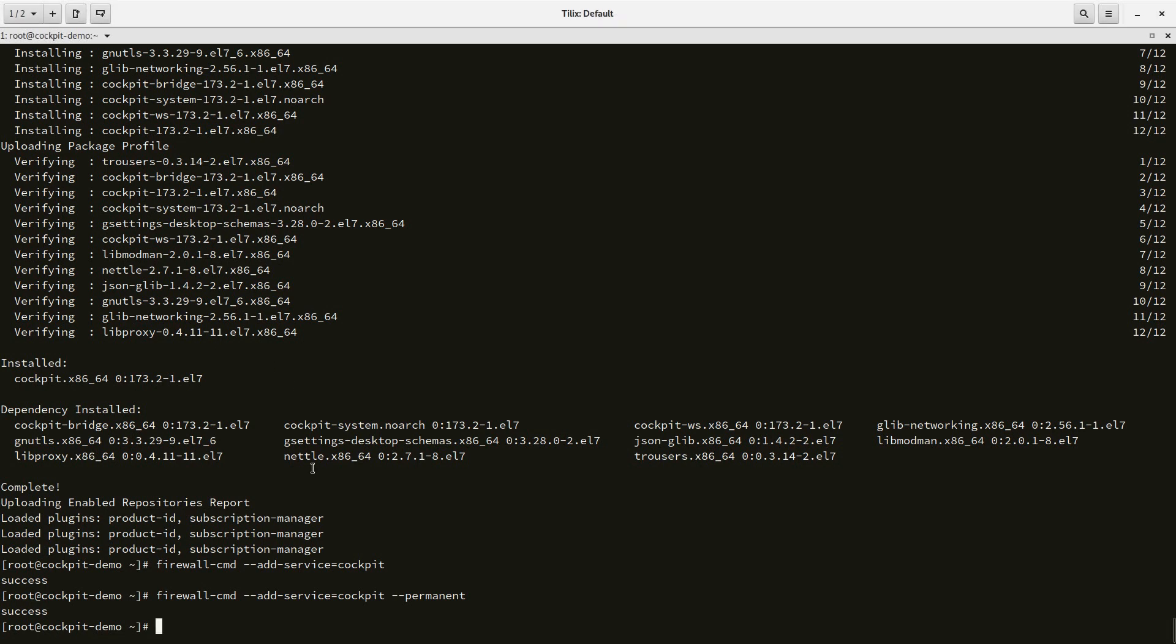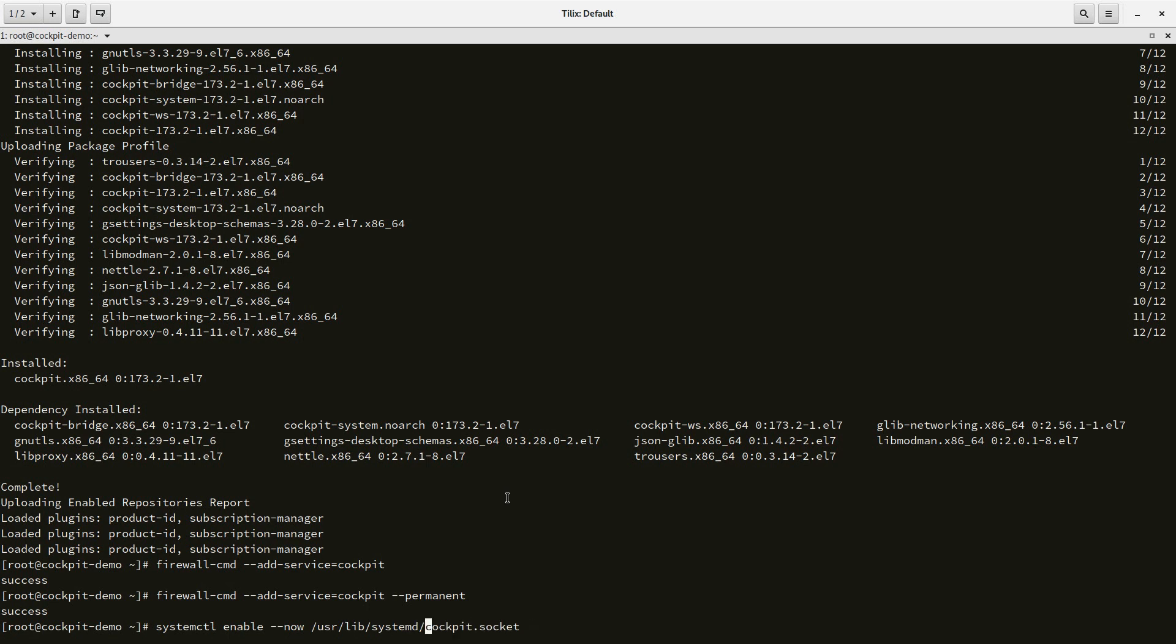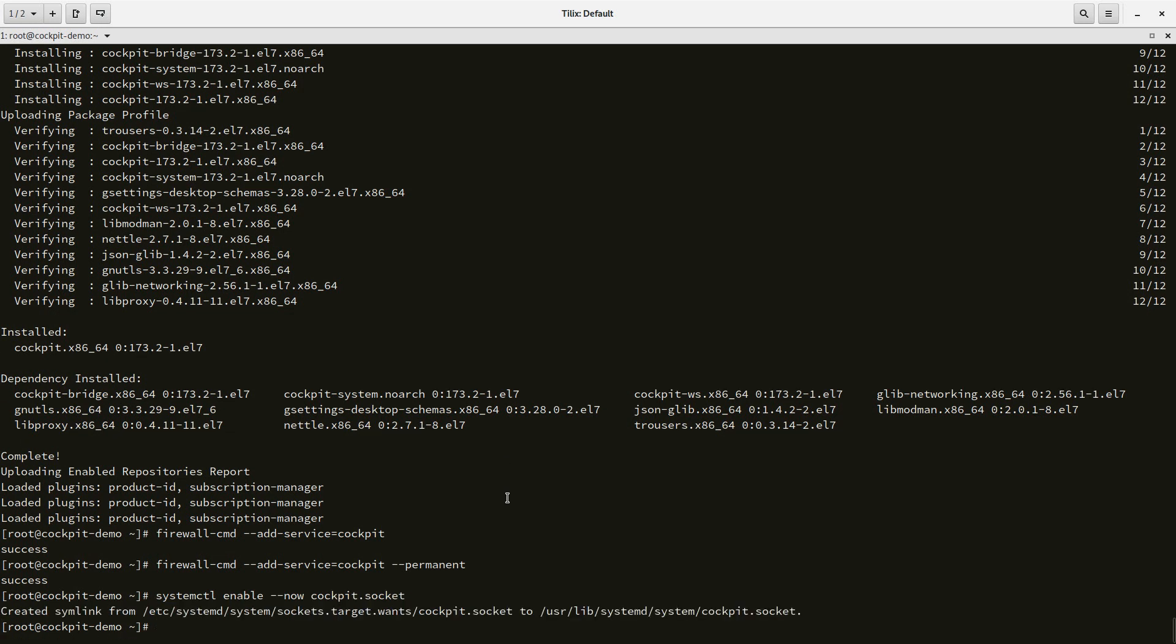Finally, we need to make sure that the socket that makes the service run is actually enabled. So we'll run systemctl enable now and then pass it the name of the socket.